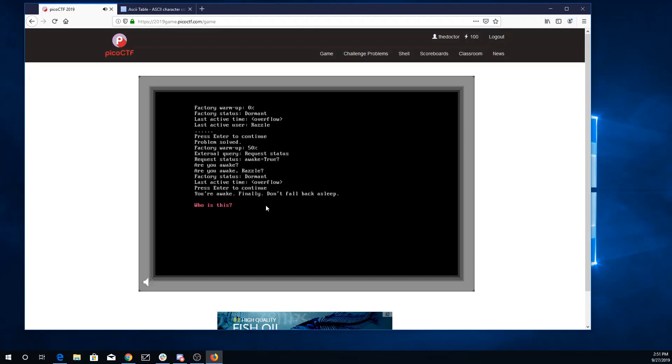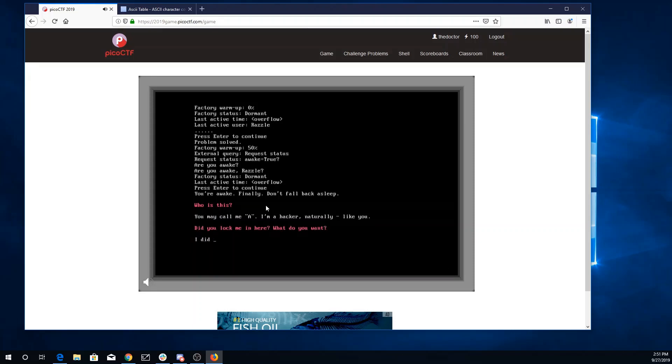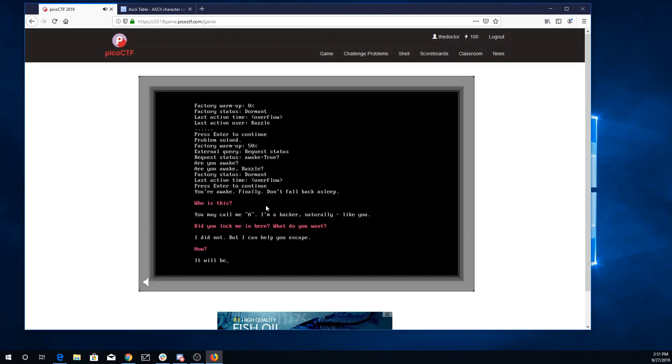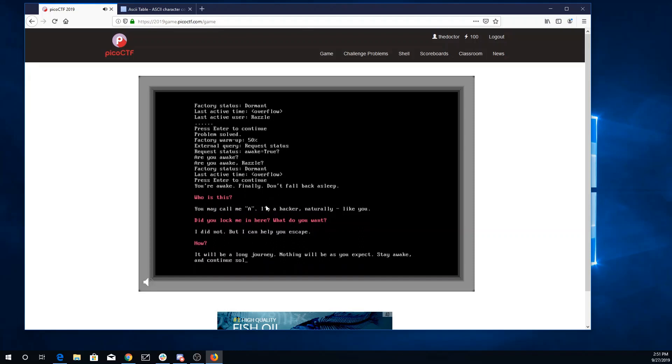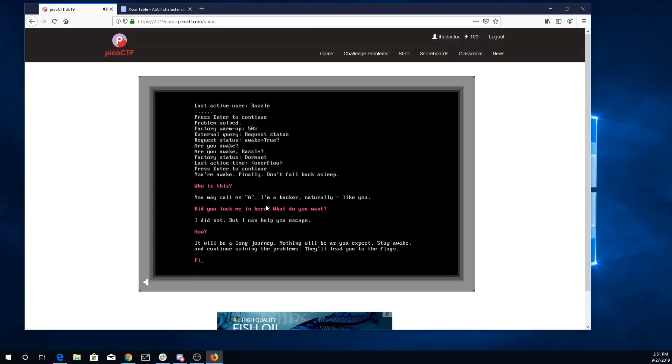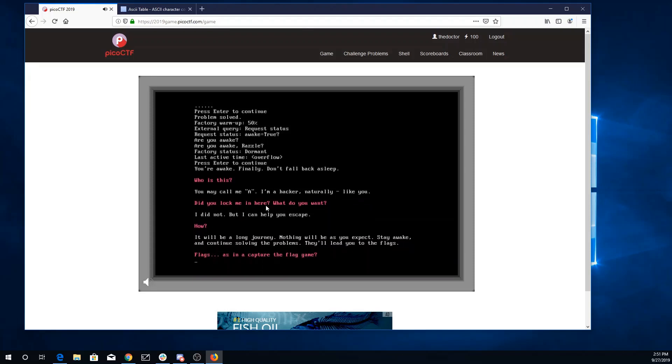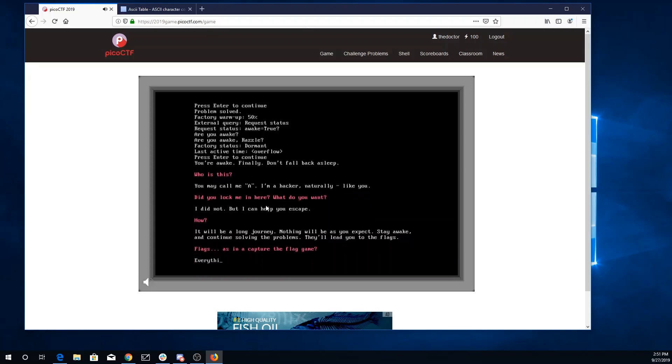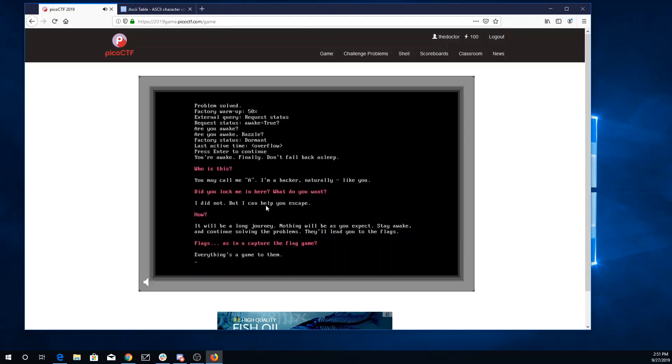Who is that? Who is this? Razzle. Oh, that's me talking. That's my color font. Who is this? You may call me A. Oh, so this A is going to help me escape. Yeah, that's a good question. It'll be a long journey. We're playing capture the flag.